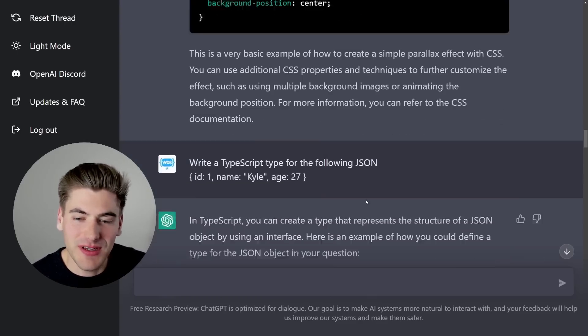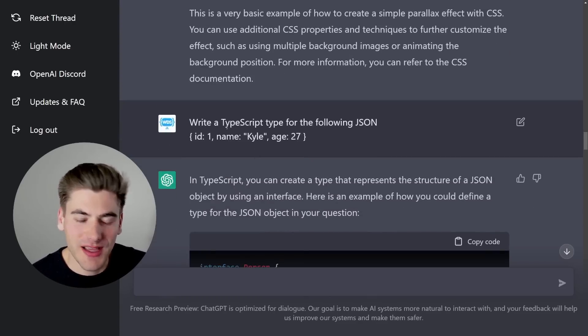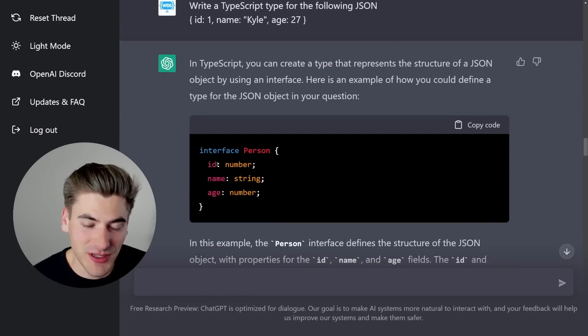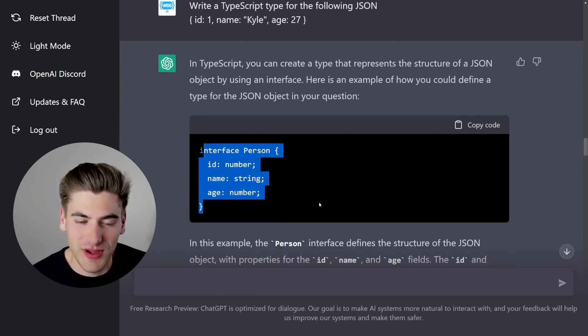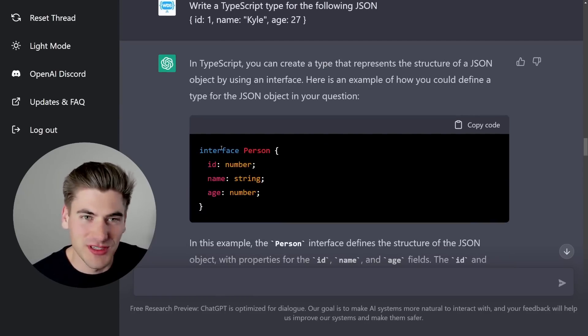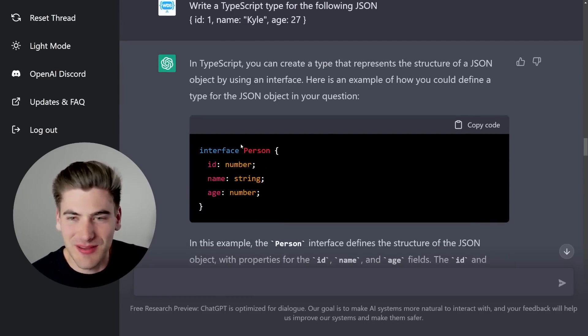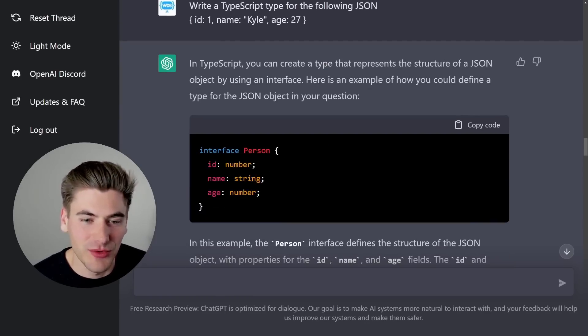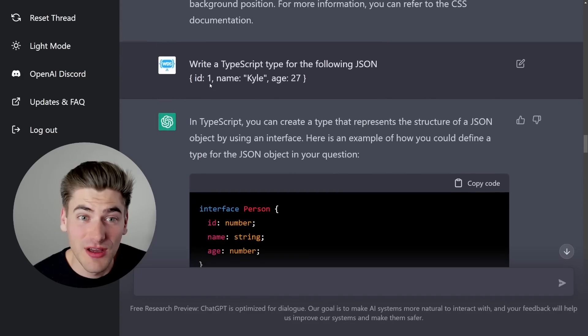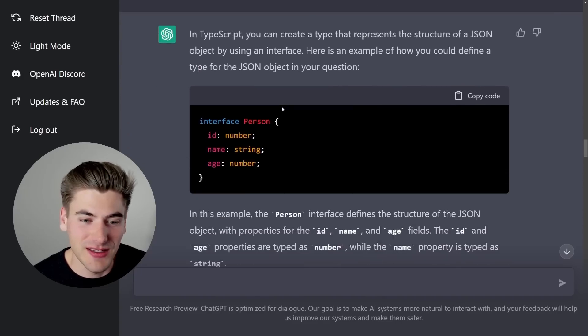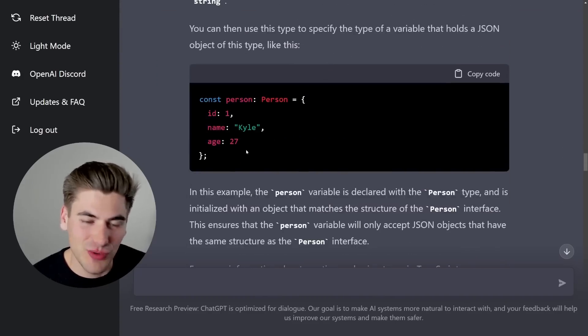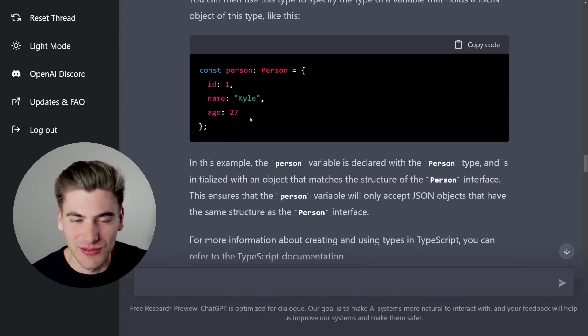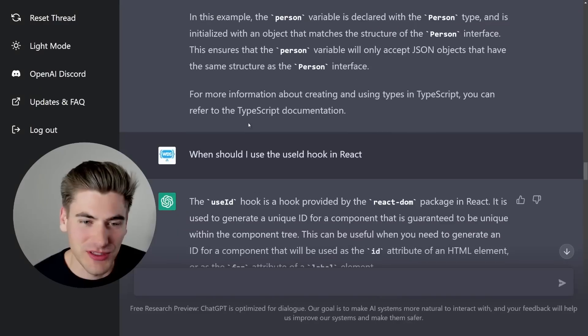Now when I did end up giving it some code things like, write a TypeScript type for this very simple JSON object, it was able to do it perfectly fine. Like here we go, it used an interface instead of a type, no big deal. But it was able to get the number and the string correct for all of my different keys. And it even showed me how I could actually use this if I wanted to. I mean sure, that's great. It's not what I asked, but it works.